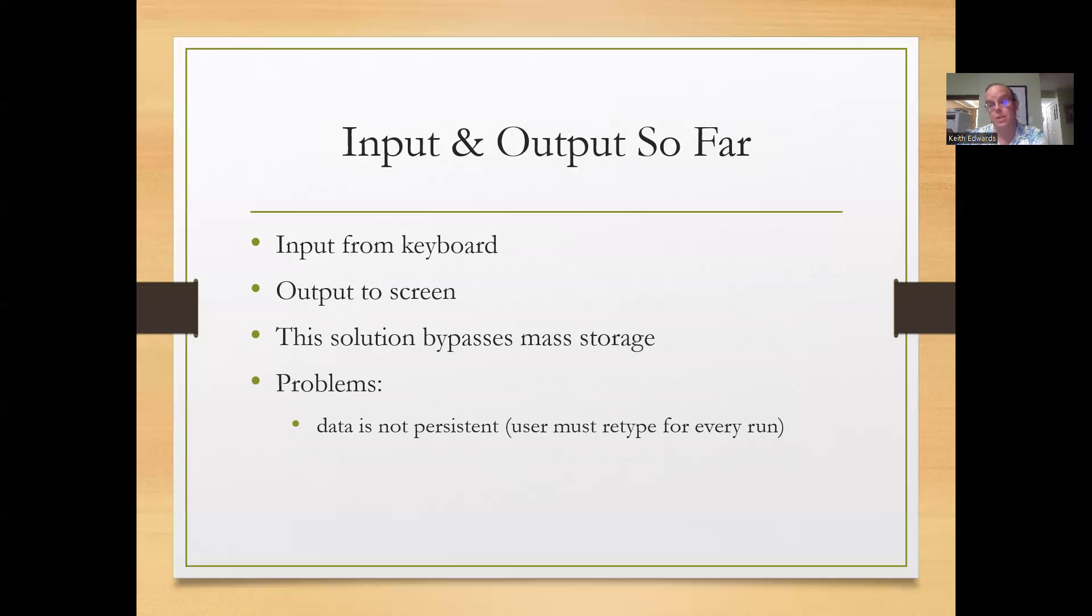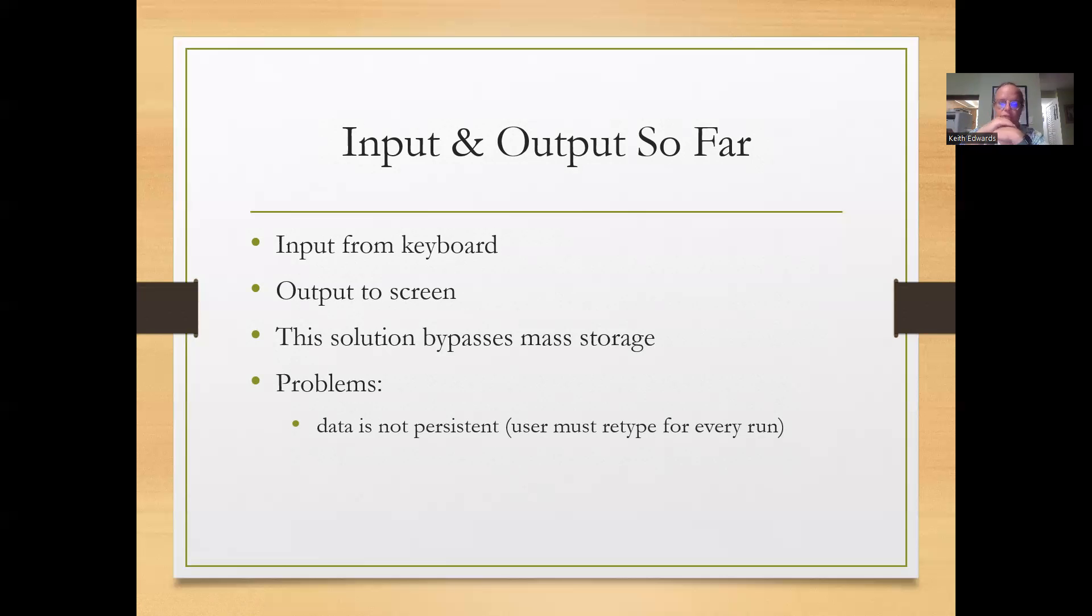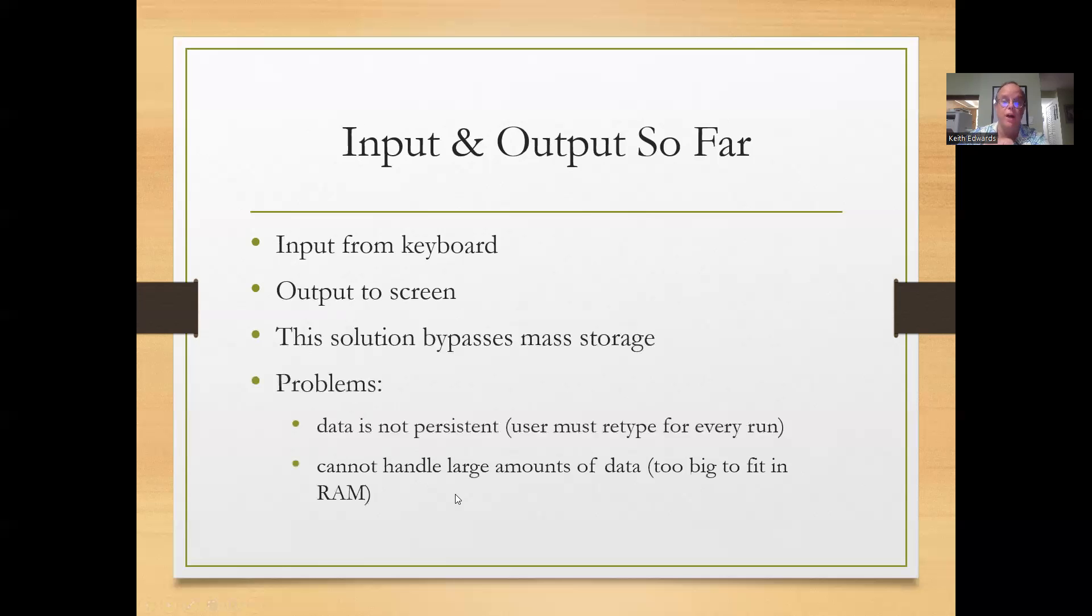You can imagine that would be problematic for like a large corporation like say General Motors doing inventory, or nightly picking reports. Those would be far too large to type in each time. So it would be great if we could store them into a file.